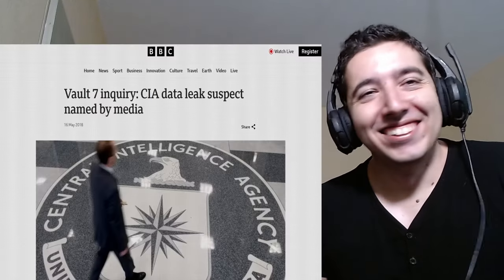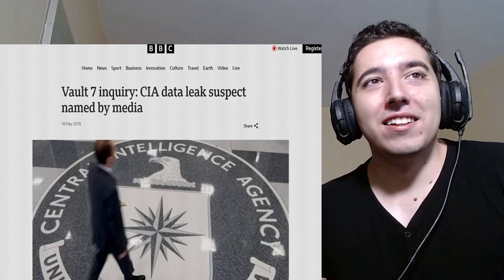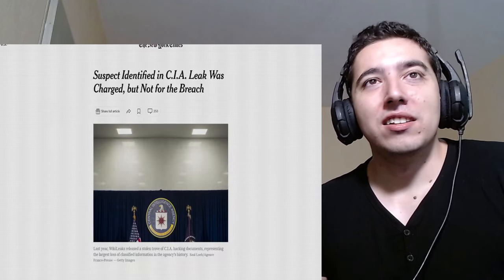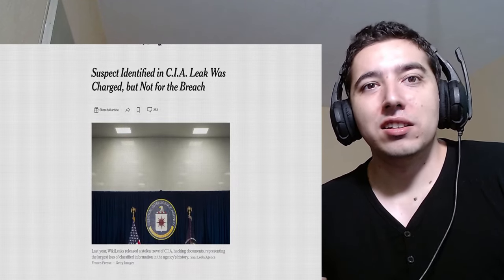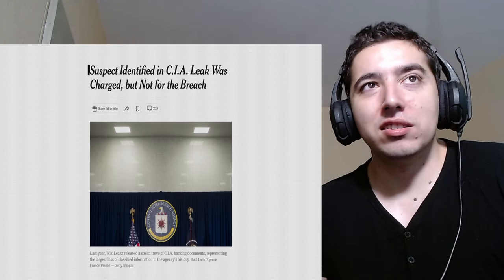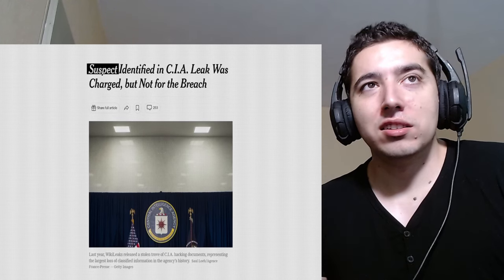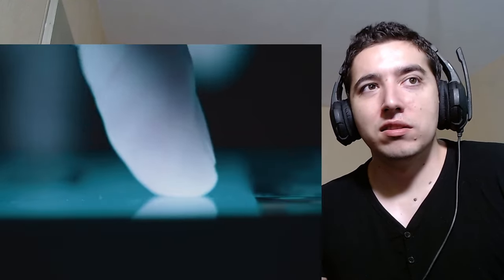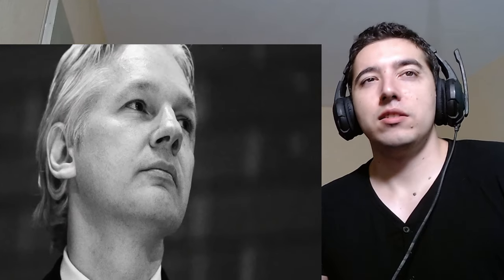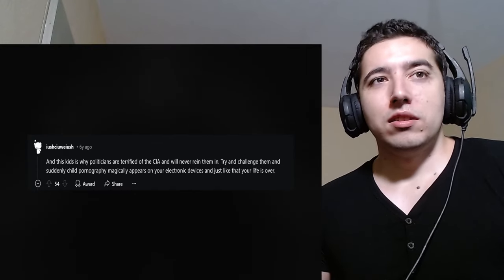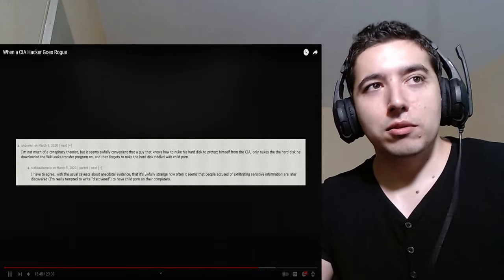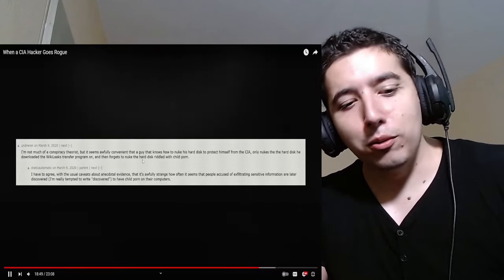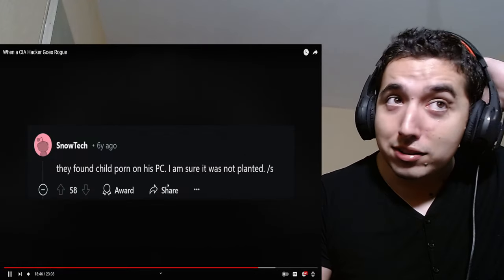In May 2018, news finally breaks on Joshua Schulte's arrest, but he's still not indicted on anything related to the Vault 7 release, with the New York Times headlining him as a suspect. Pretty much immediately, online posters, WikiLeaks advocates, and just general skeptics begin picking apart the allegations against them by the FBI. Wait. Whoa, whoa, whoa, whoa. What was that? What was that? Let's read these.